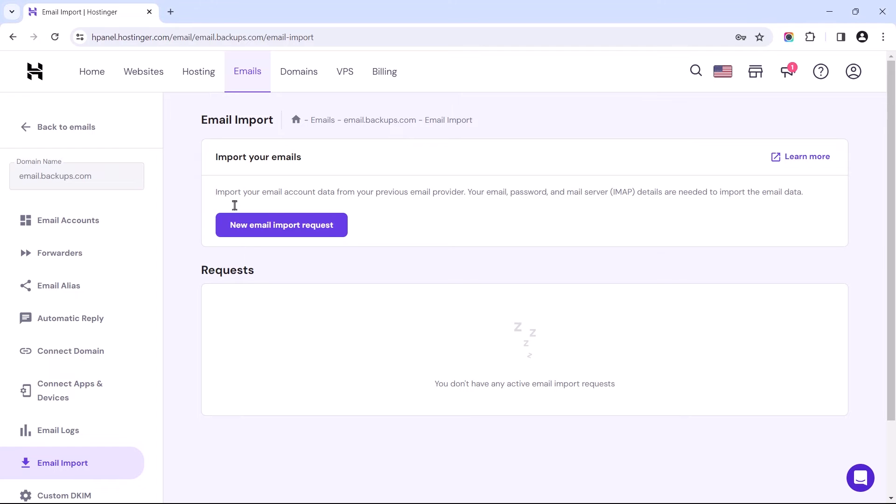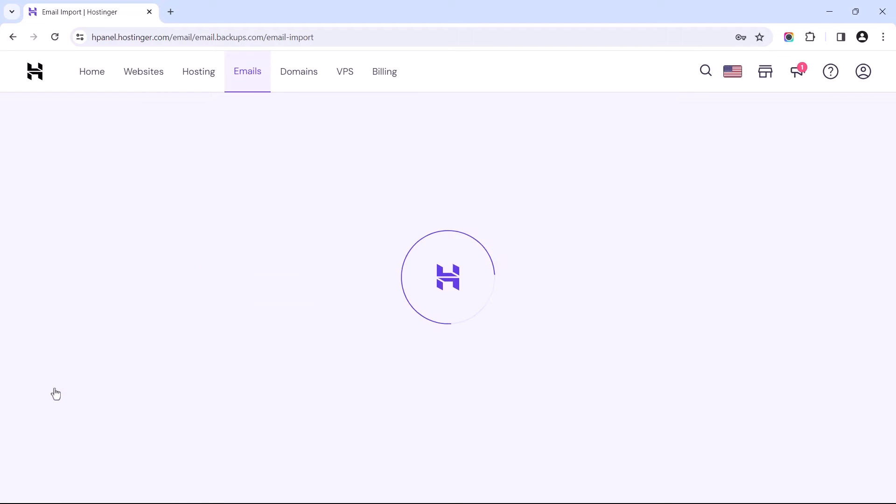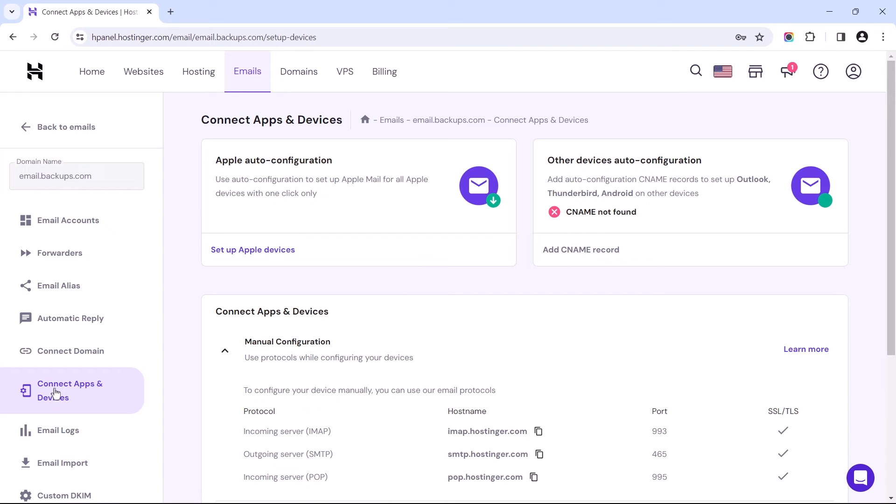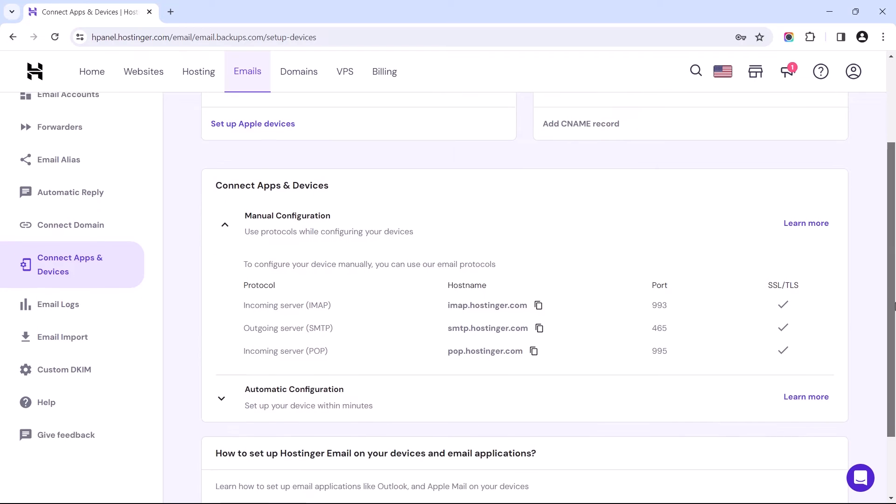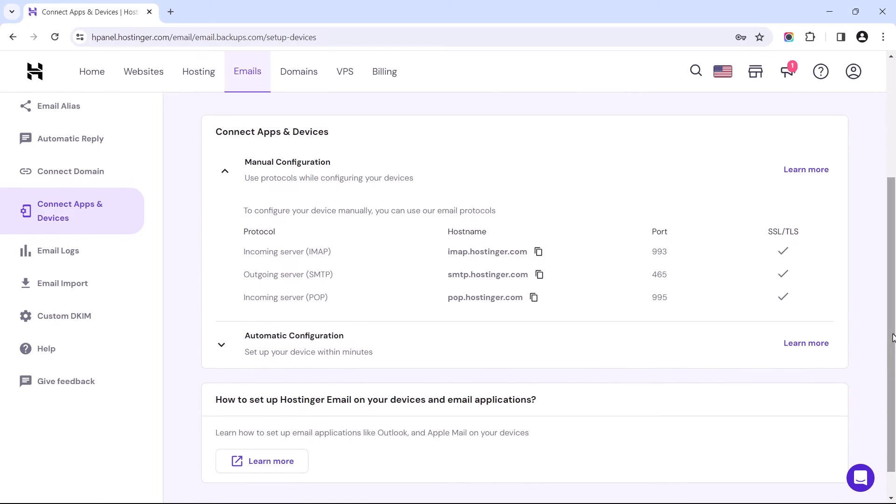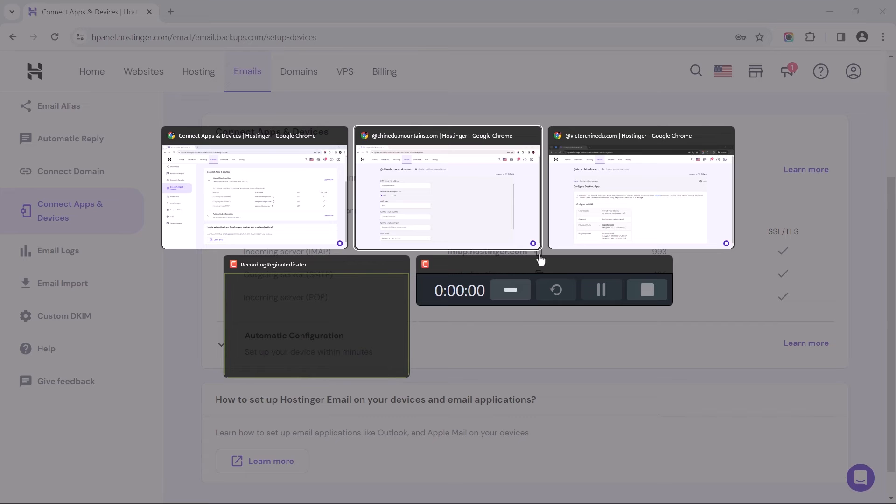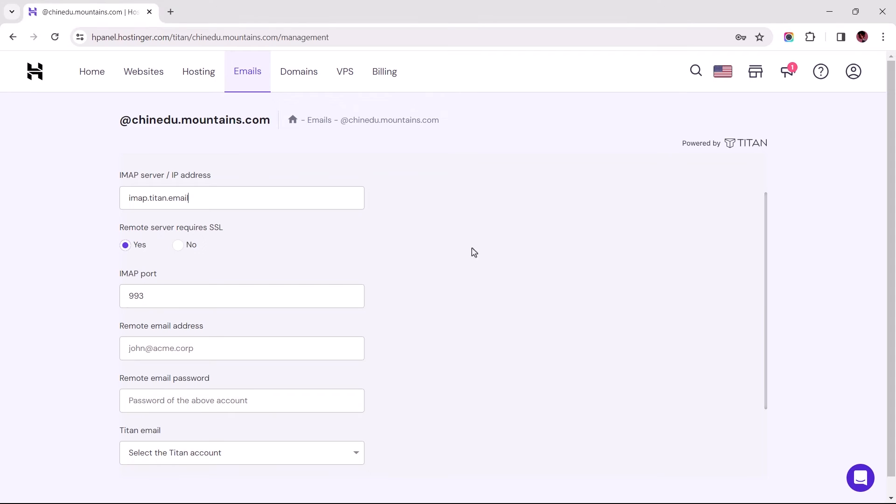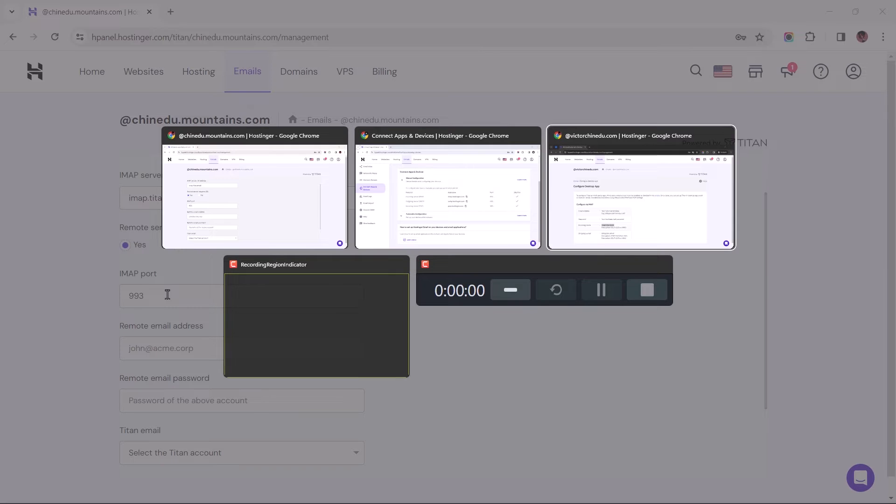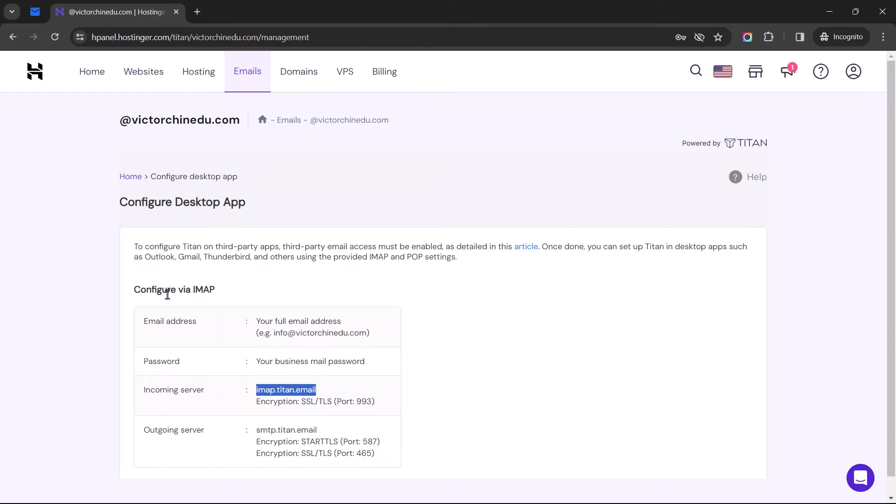To those with email addresses hosted on Hostinger's webmail, you can find these settings within Connect apps and devices, and this would be what you need for the IMAP's incoming server. Heading back to Titan's interface. I'll leave this set to Yes. The next field is usually predefined, but if that's not the case for you, just head back to the Configuration settings, and this should be the IMAP's port number.